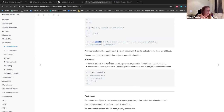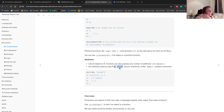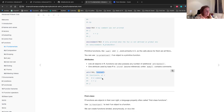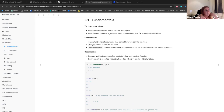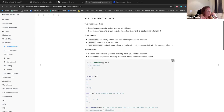Like all objects in R, functions can possess any number of additional attributes. One attribute used by base R is srcref — source reference. Unlike body, it contains the comments of the function. If you call attributes on f02 with the option srcref, you get the comment that was in the function, even though it wasn't being printed before. So those are the fundamentals: functions are objects, and their components are arguments, body, and environment.